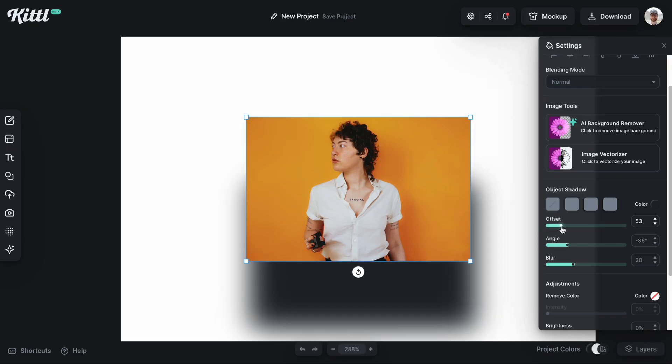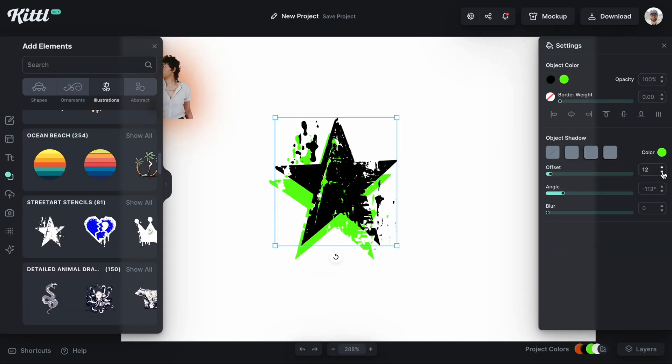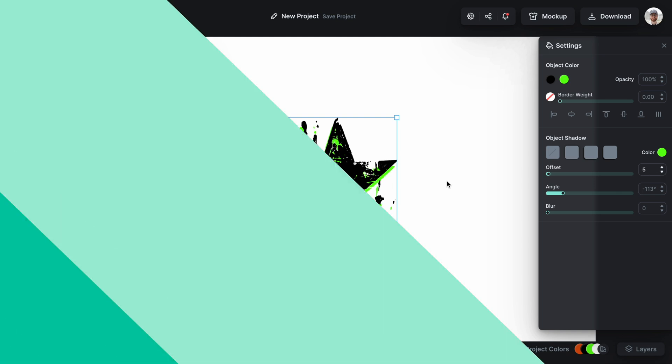The wait is over. You can now apply drop shadow to images and objects in Kittle and I'm going to show you exactly how to do it. If you've been looking for an easy way to do this then Kittle is your go-to tool.